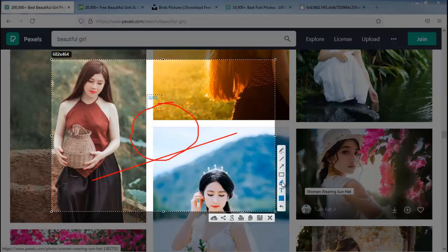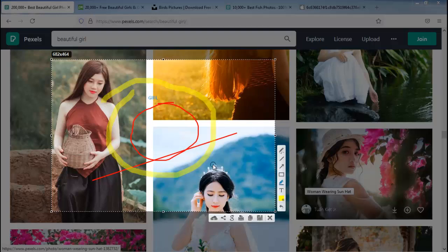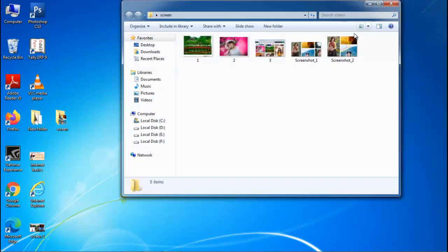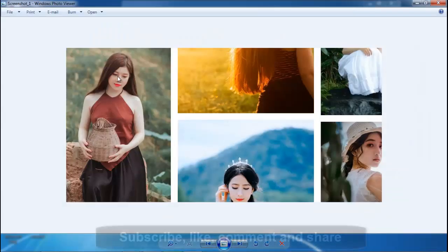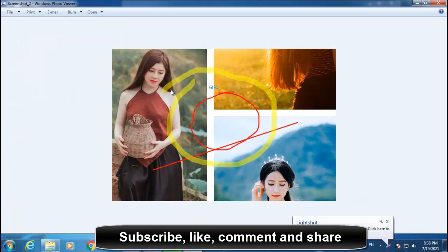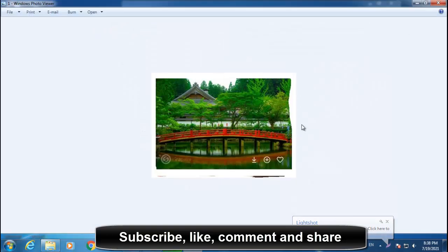You can also change the color of the pen — I've selected blue. Click OK. There's also a marker tool — click it and you can draw with it. These are the many options available in Lightshot. Press Ctrl+S to save. Let's open the screen folder to verify — we can see the screenshots saved: the first, the second, and the third.